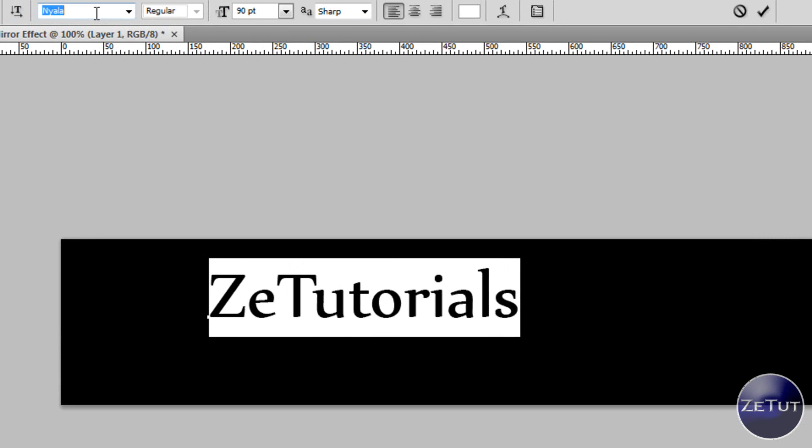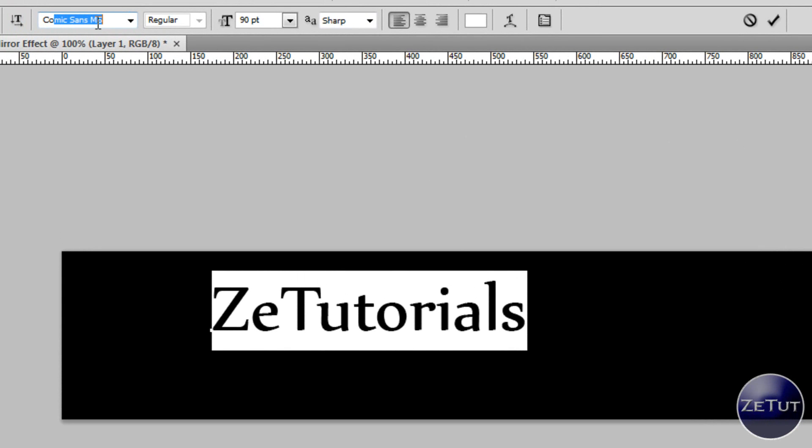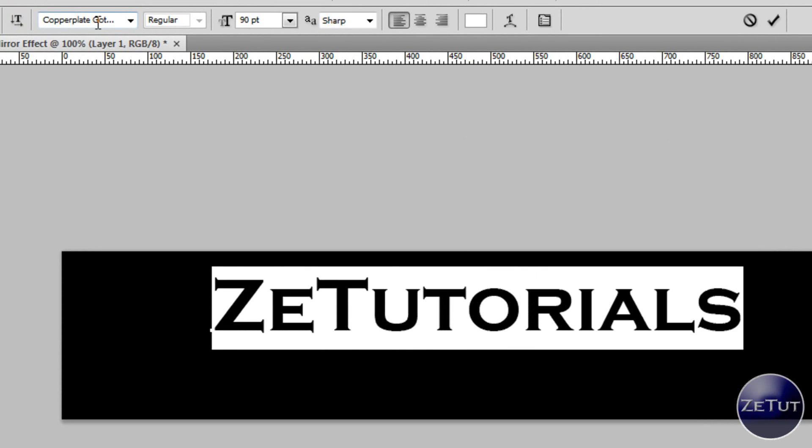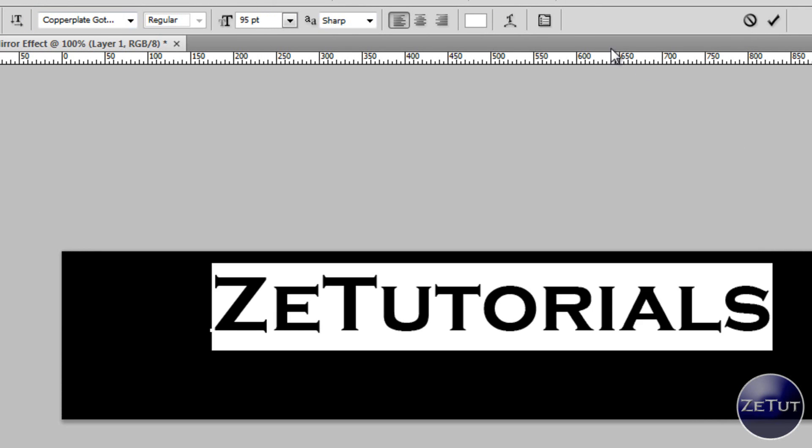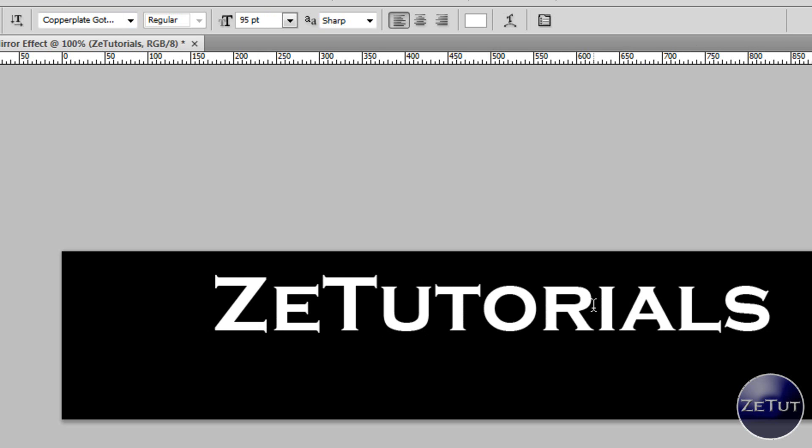If you're not happy with the size and the font and stuff just change it. I'm going to use Copperplate Gothic Black and I'm going to use the font size of 95 pixels. Tick the check when you're ready for that and you just want to align the center.